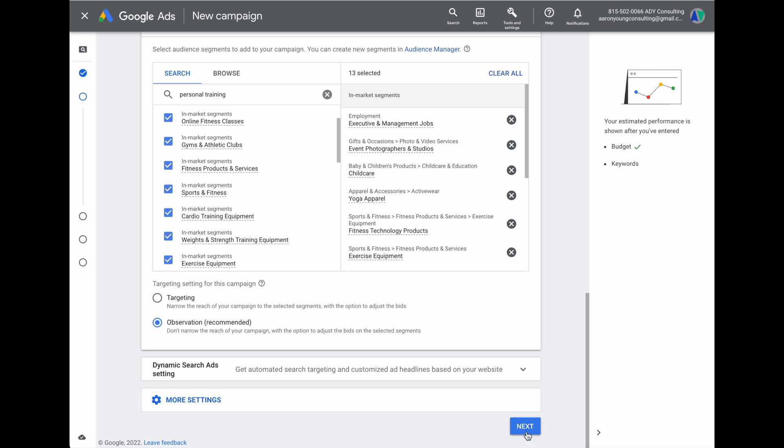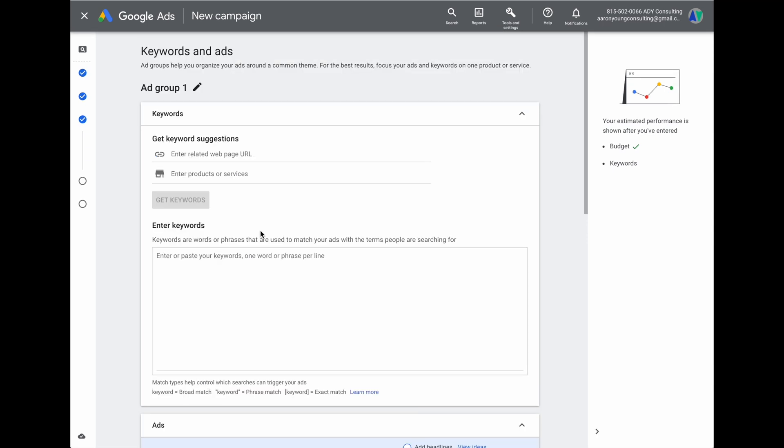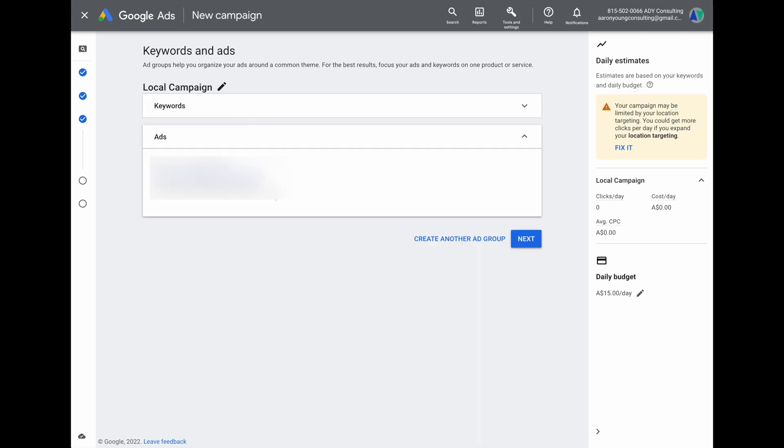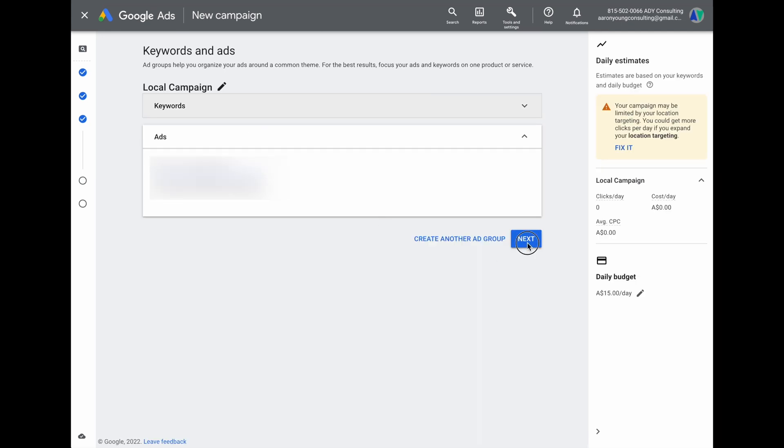We've now come to the part where we add in your ad groups, keywords, and ads. I highly recommend that before going through campaign setup, you would have already done your keyword research and written your ad copy. I have teaching videos on both of these subjects, and at the end of this video I'll share the links so you can watch my full keyword research tutorial and my full ad copy tutorial. Once your keywords and ad groups are added, click next.